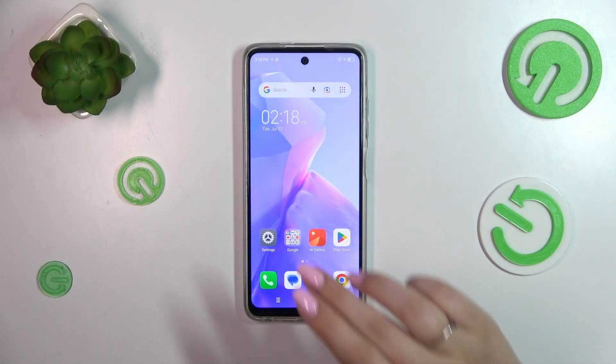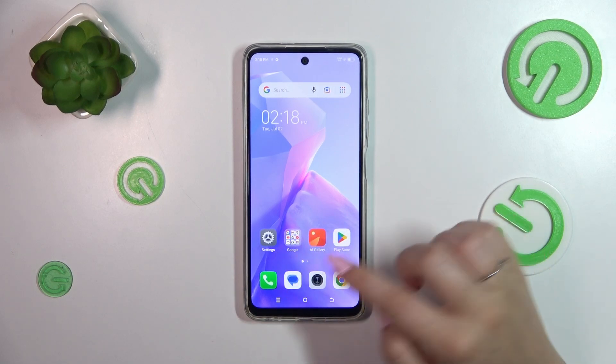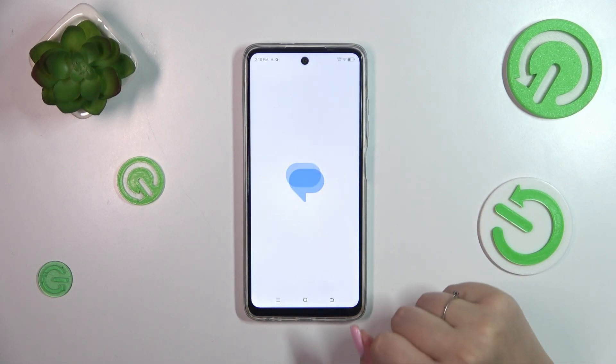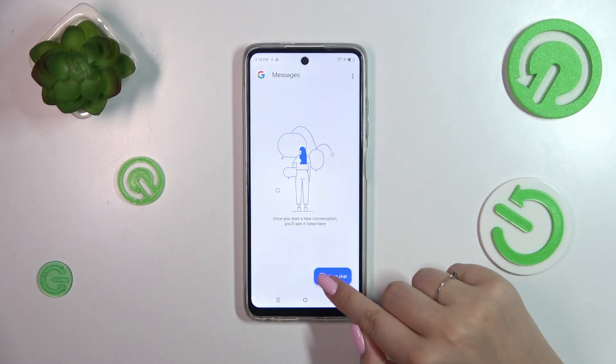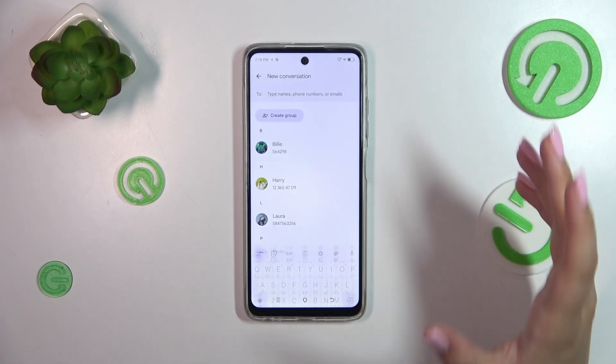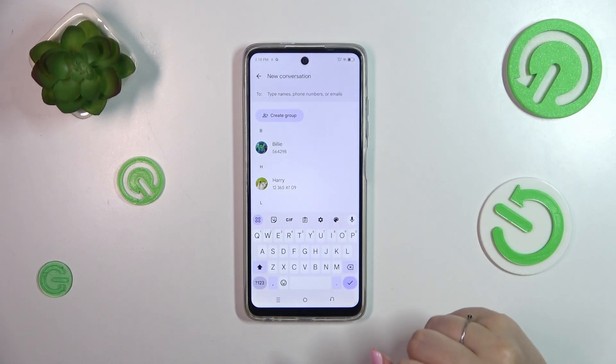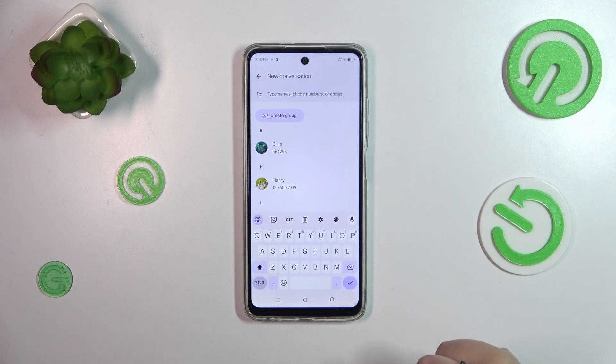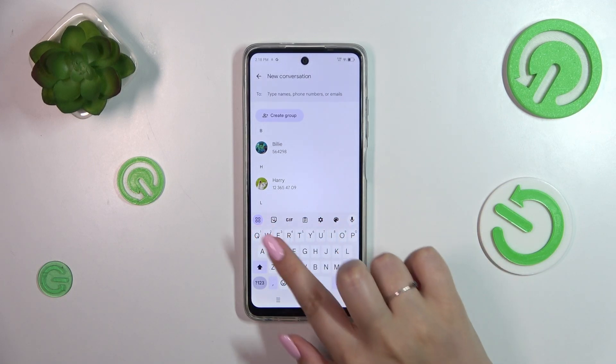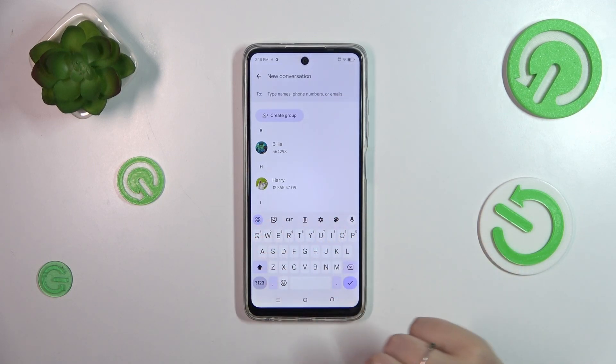Let's start with opening the app which will provide you with the keyboard — for example messages, notes, or whatever — just have the keyboard on the screen, and now we can take a look at the option bar.